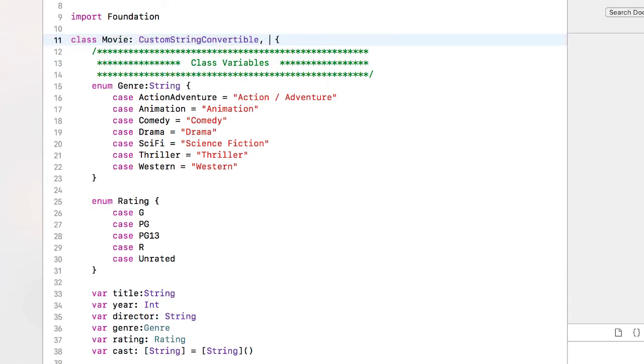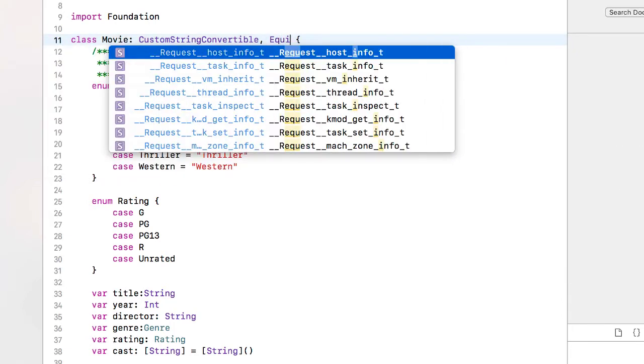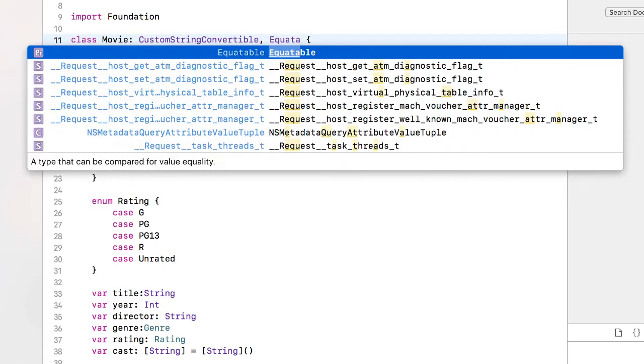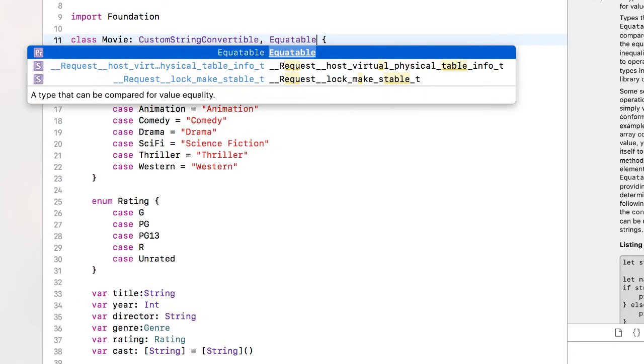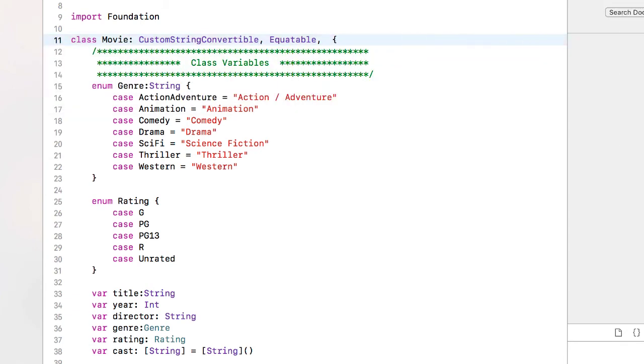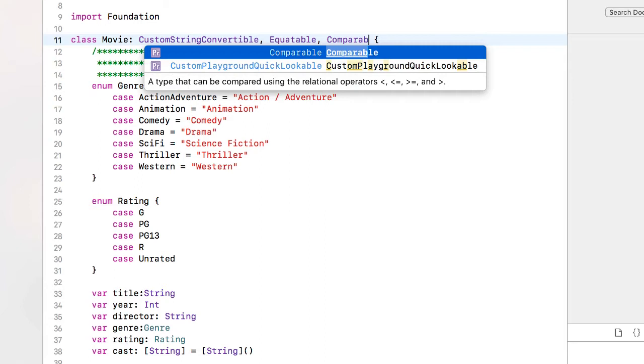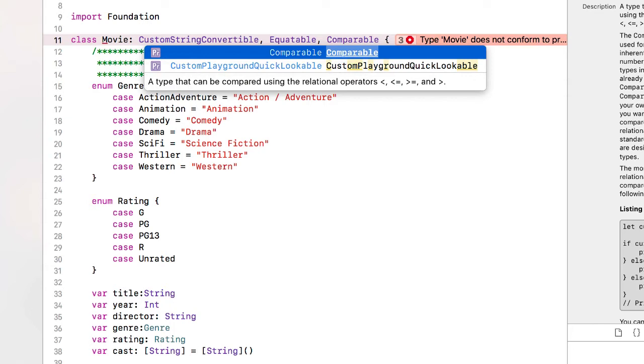I'm also going to add a protocol for Equatable which allows me to compare two objects in our data model, see if they are the same, and a Comparable protocol which will allow me to sort the data. By the way, if you're going to use a Comparable protocol you must also use the Equatable. You can use the Equatable without the Comparable but not the other way around.